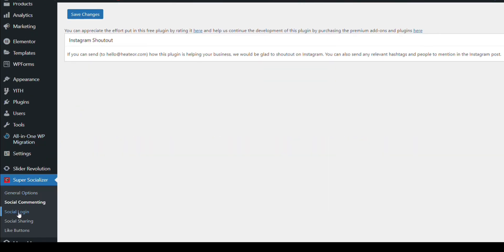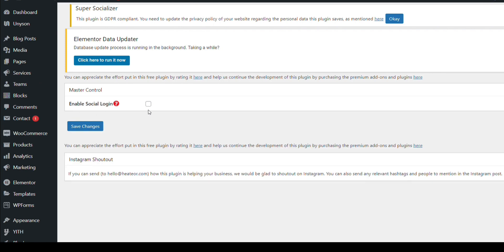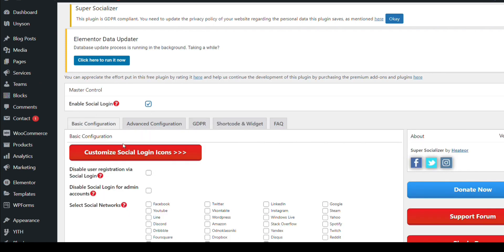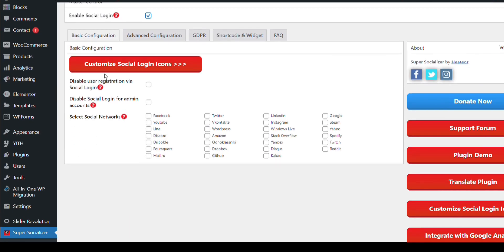Social login we need — we will enable it. Here you will enable social login. Here you can see 'Select social network' — these are all the social networks that can be used for login through this plugin.